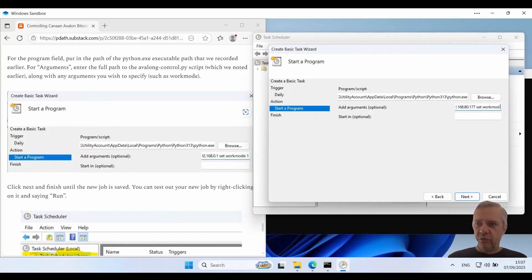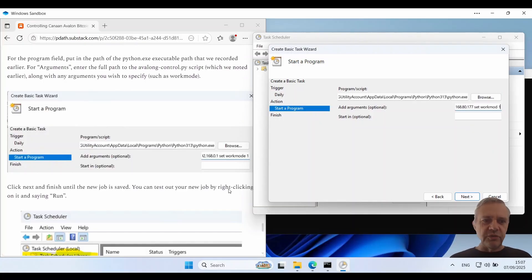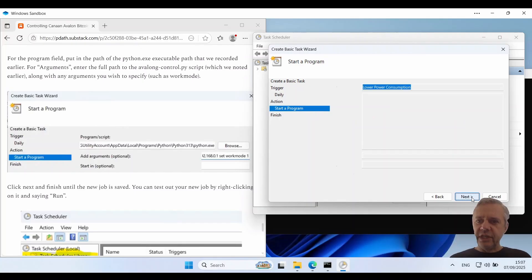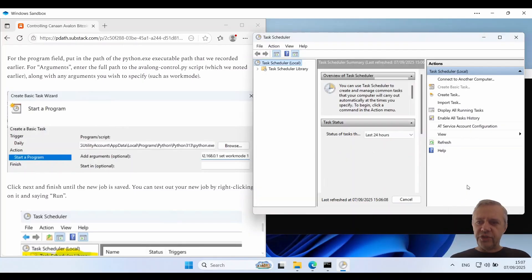work mode one. So that will cause it to reduce its power consumption. So I'll just click on next and finish.